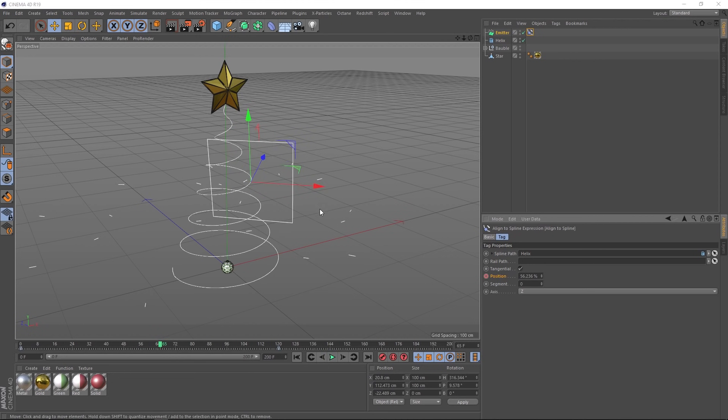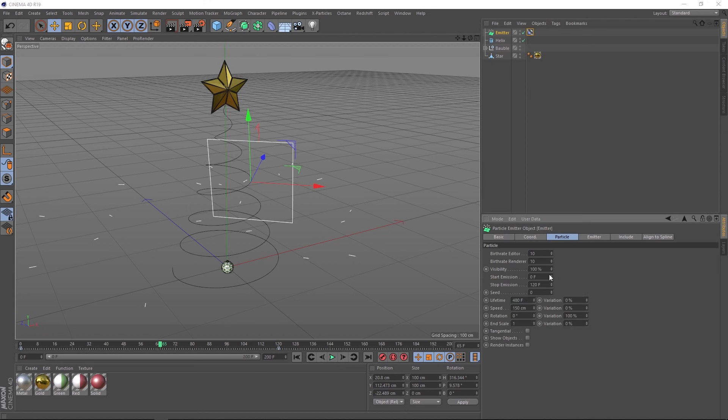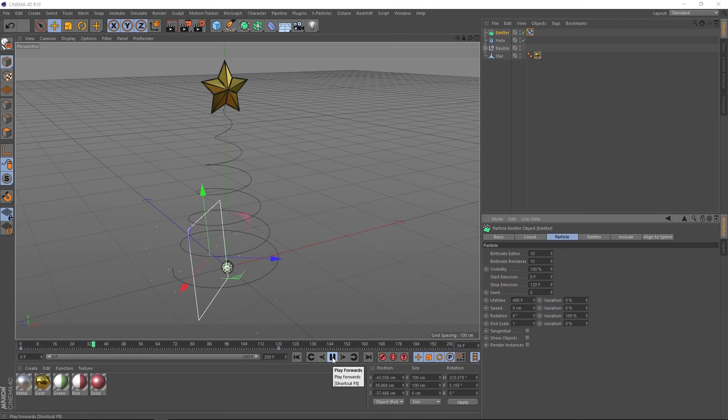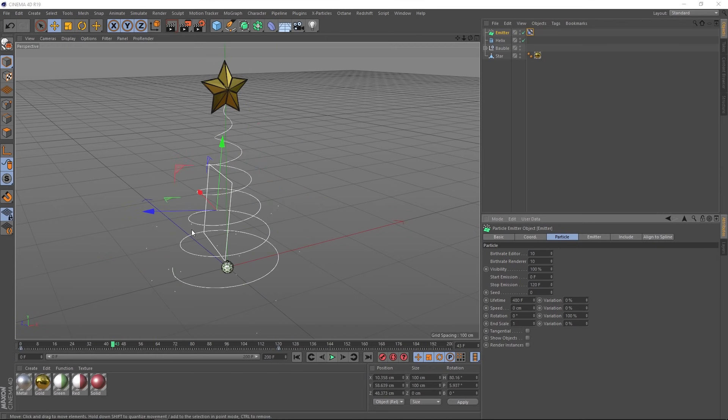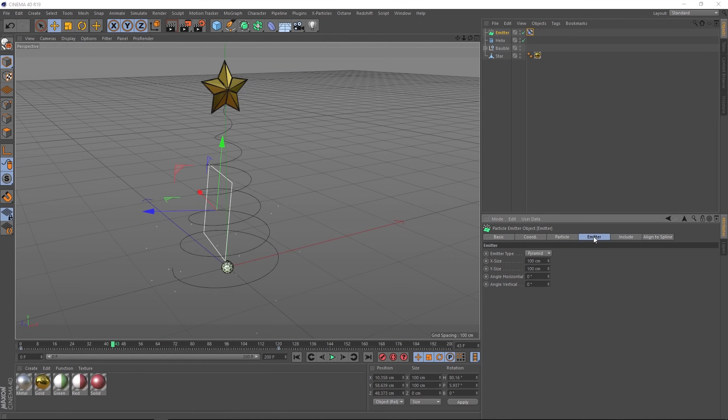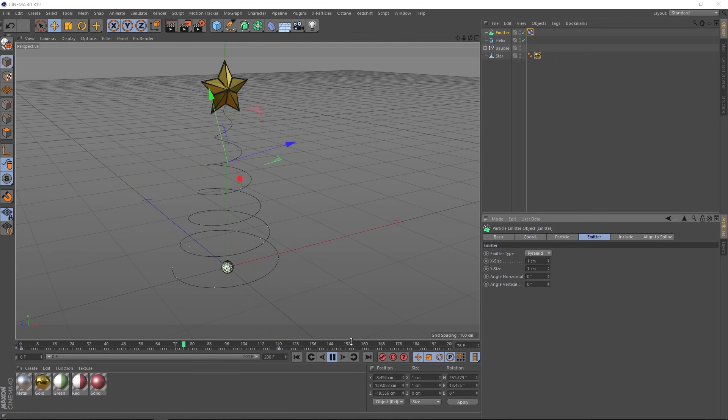Now we don't want these particles shooting out all over the place. So let's fix that. We'll grab our emitter and under the particle tab, we'll come down here to speed. If we set that to zero, they should stay in place when they're emitted. Which they are, but we want them a bit closer to our helix. I think our emitter is a bit too big. So let's go to the emitter tab and we'll bring the X and Y size down to one centimeter. Let's give that a play. And now all those particles are being emitted directly on our helix.